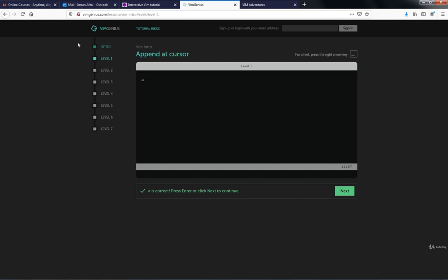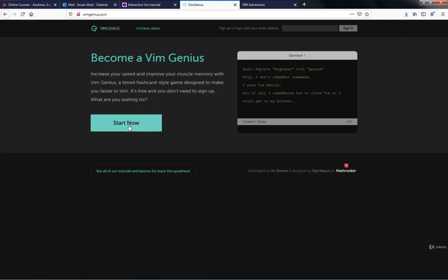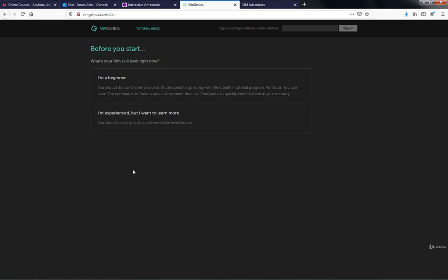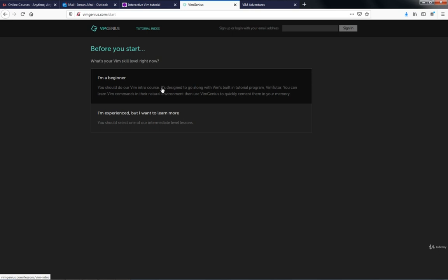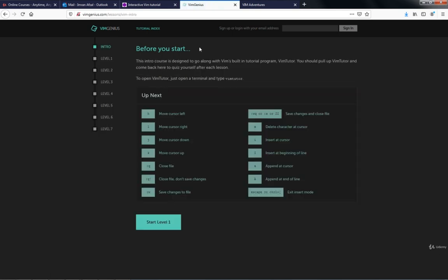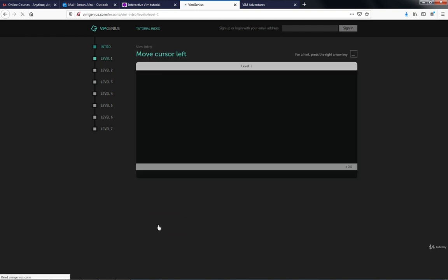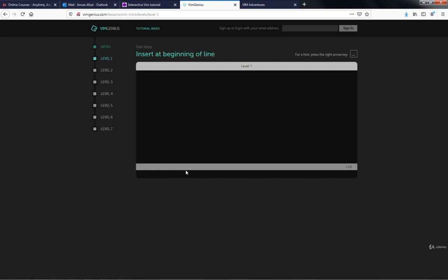The second tool is VimGenius. Go to vimgenius.com and it will say 'Become a VimGenius' — click Start Now. Choose 'I'm a beginner' or 'I'm experienced' depending on your level. It shows you the main keys in VI or VIM editor before you start. Go ahead and start level one — it says 'move cursor to left.' The answer is the H key, so when you press H it confirms 'H is correct.' Press Enter or click Next to continue.